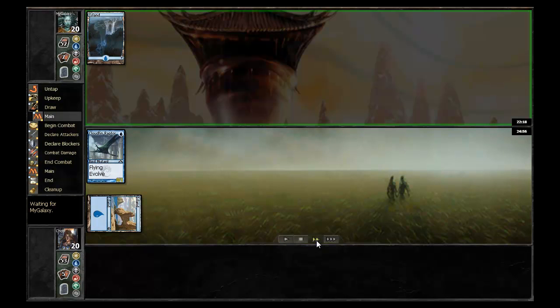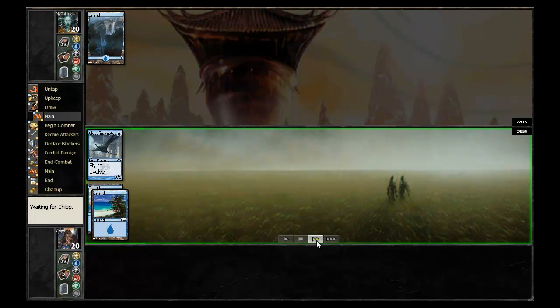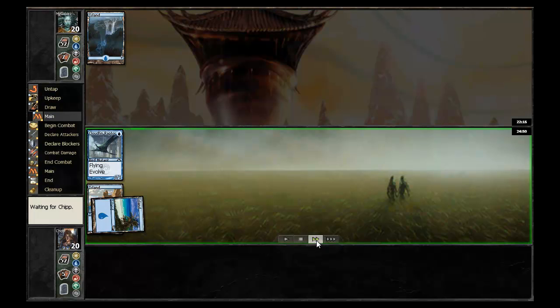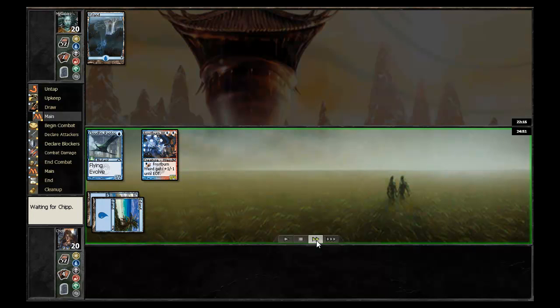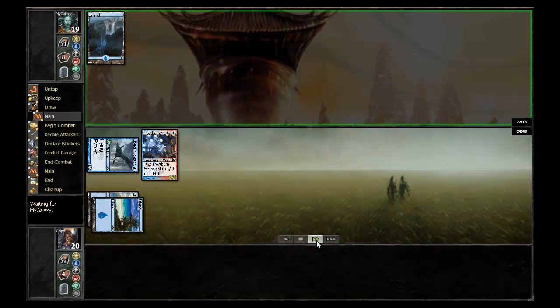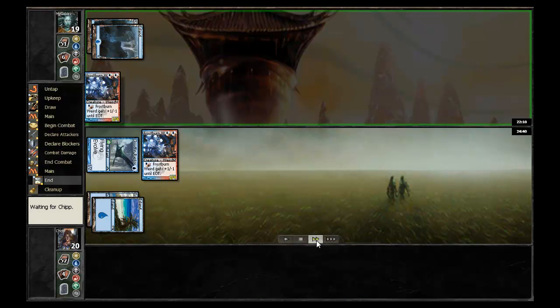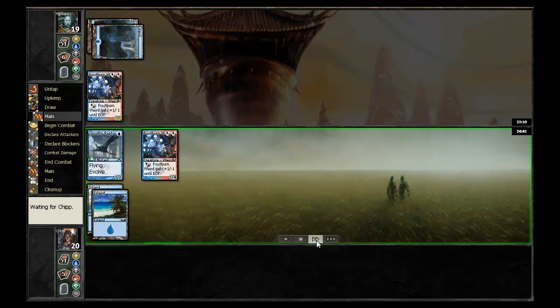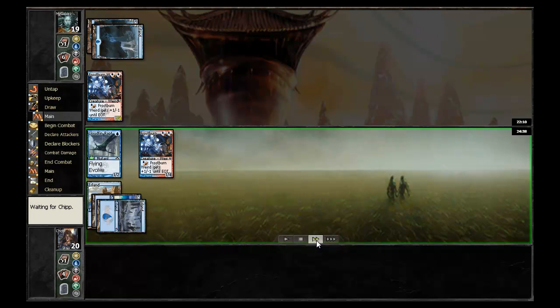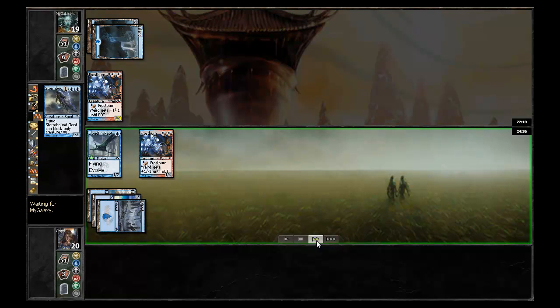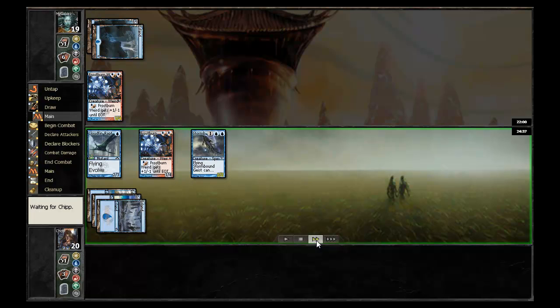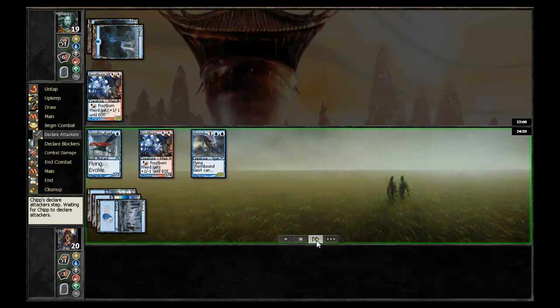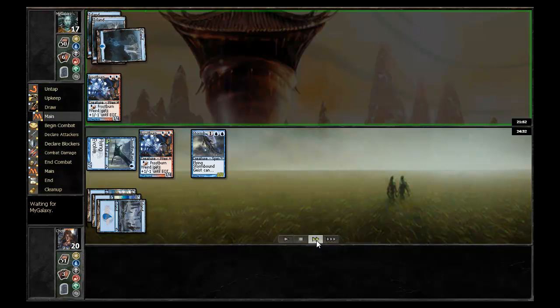Chip leads off once again with a turn one Raptor. No play on turn one for my galaxy and then Chip follows it up with a Frostburn Weird and swings in with the Raptor. My galaxy on turn two has a Frostburn Weird, a nice little blocker for the opponent's Frostburn Weird. Chip goes ahead and casts a Stormbound Geist, pumps up his Cloudfin Raptor and swings in. Nice aggressive start for him.